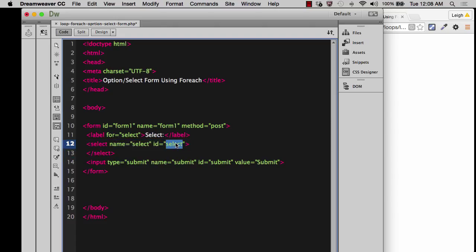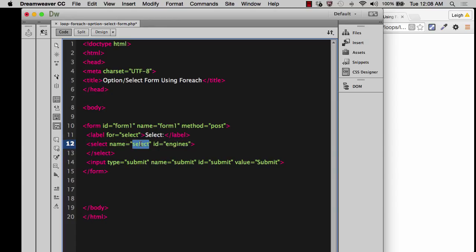So if I were to change the name of select, let's say that I'm going to have a bunch of options inside of it that are for search engines. So let's say that I'm going to call this engines. If I change that, might as well go ahead and change the name as well.